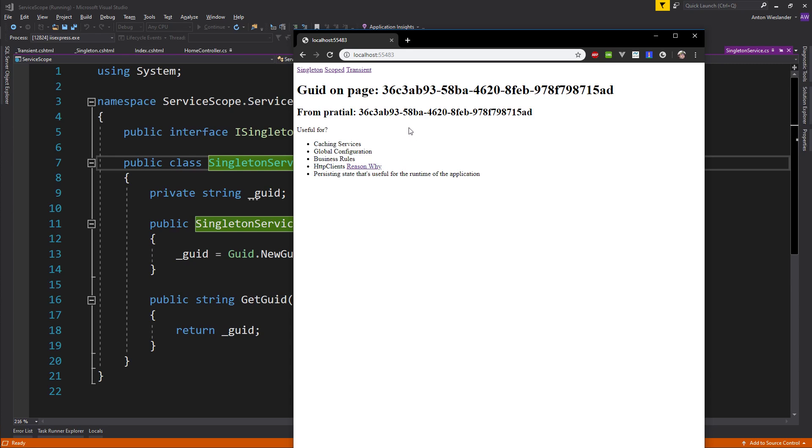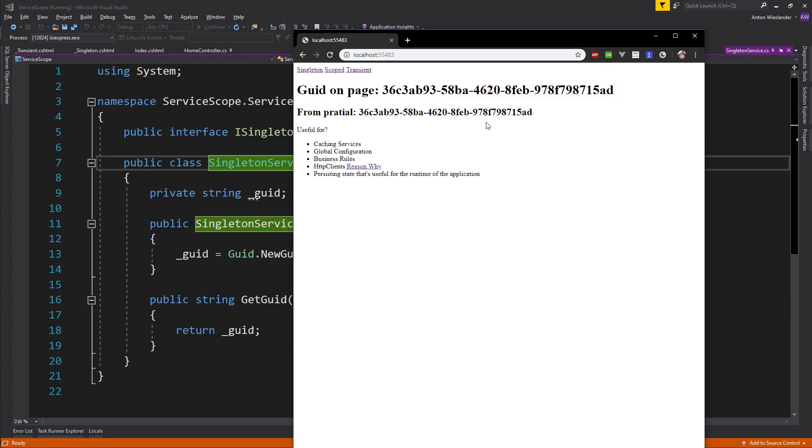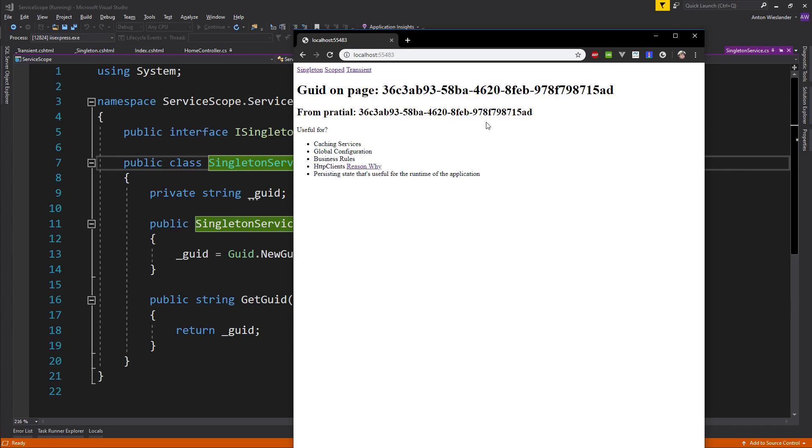This singleton service is something that is created once and it's just there. When you call upon it, you get the same instance. Doesn't matter where you inject it in your application, it's always the same.